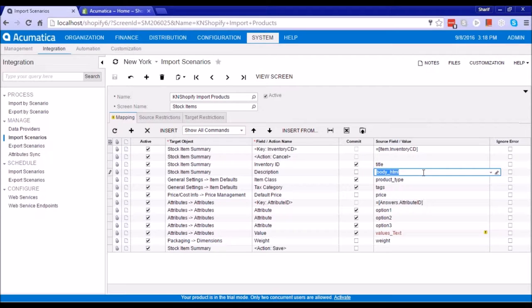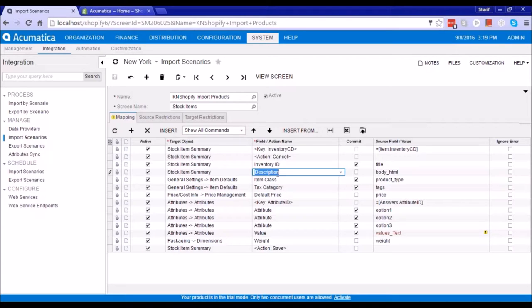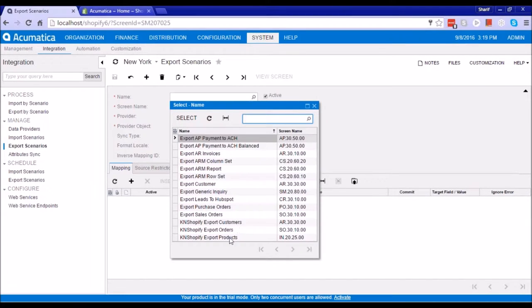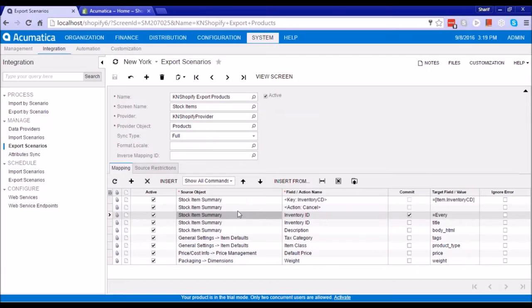Just to reiterate: import scenarios are when we want to transfer data from Shopify to Acumatica, and the export scenario is when you want to export data from Acumatica to Shopify. Looking at the export scenario for products, you can see that the source object is now from Acumatica because we are taking values and sending them to a different field on the API — we are pushing the data to the API directly, and you will be able to see the data once it is pushed on the Shopify portal.